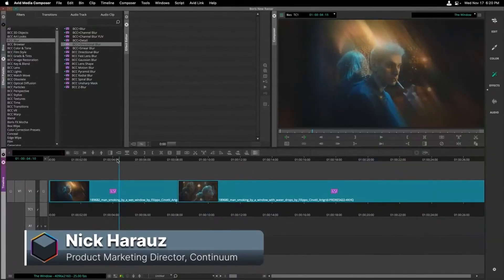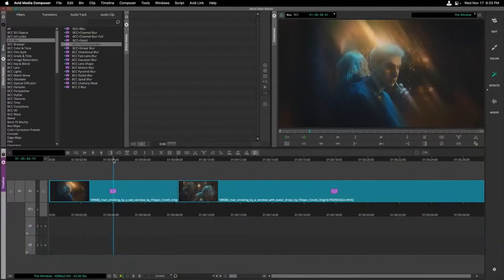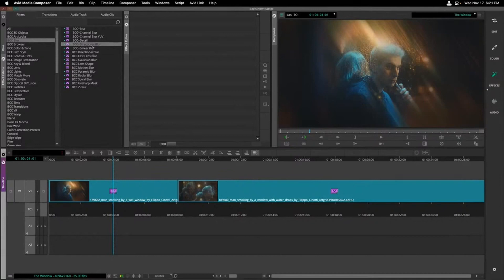I'll start this story off inside Avid Media Composer. So I wanted to start talking about a few things that are new in the BCC Blur category. If you take a look at the left-hand side of my screen, specifically in the effect palette, a number of these blurs — the BCC Plus blurs — have gotten a lovely speed enhancement, not to mention a series of presets that you can now utilize to do some quick-looking effects, whether in Avid or any host that supports Continuum.